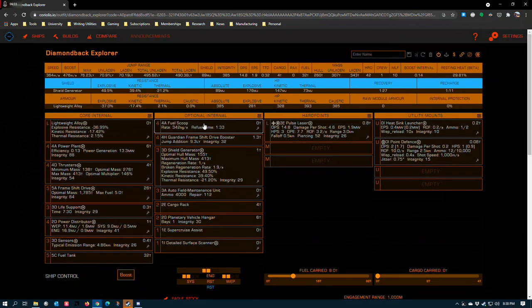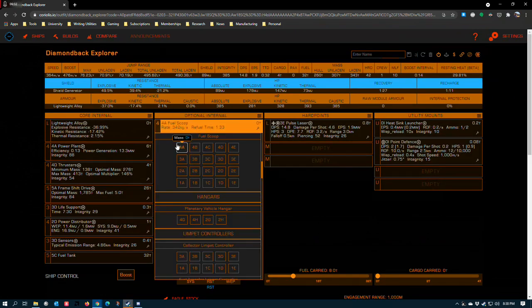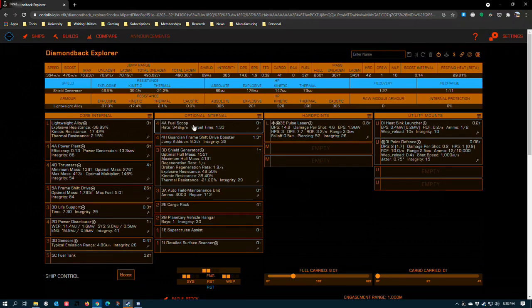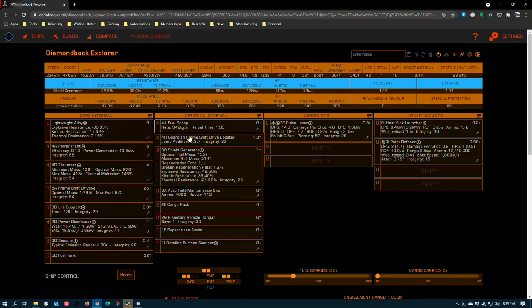The 4A fuel scoop is essential on the Diamondback Explorer. I highly recommend this. You can get away with a B. It costs you just a little bit more time, but you'll be fuel scooping a lot on long transits and this minute and a half refuel time is kind of painful. It's one of the areas where the Diamondback Explorer is the most weak.